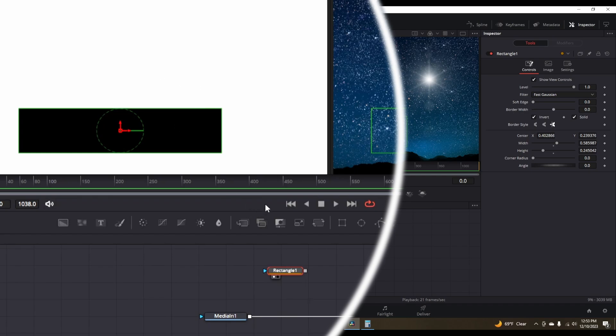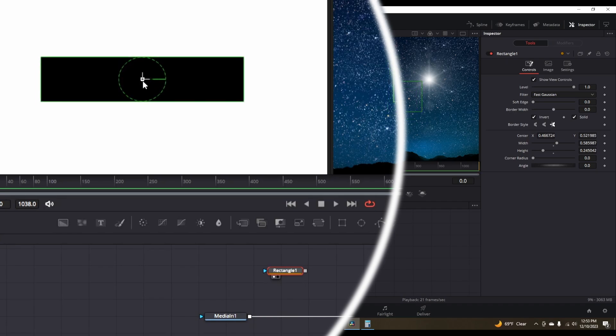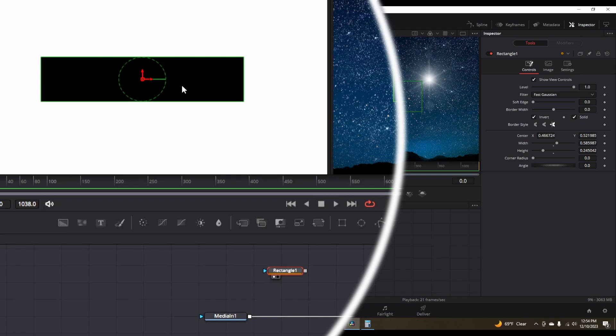So in viewer one, you can see the rectangle on its own. And what you can do is kind of get an idea of what it's doing. So the white area is gonna be what you see. The black area is what you do not see. And that's the cropping mechanism that is going on here.